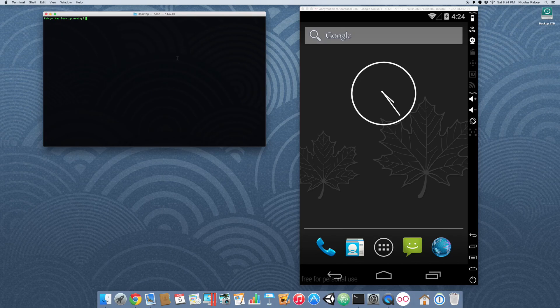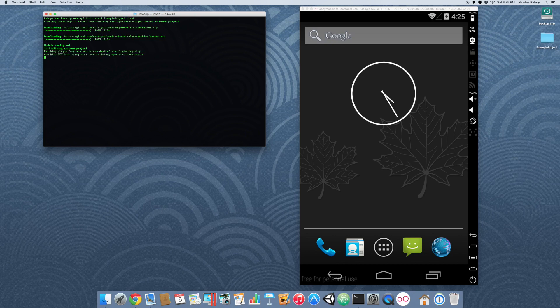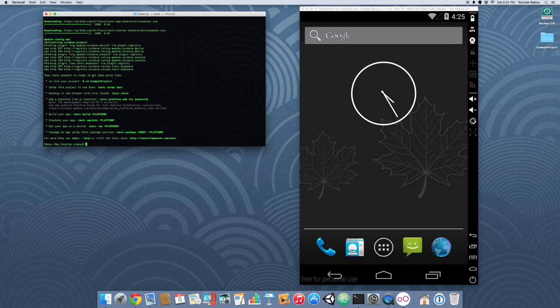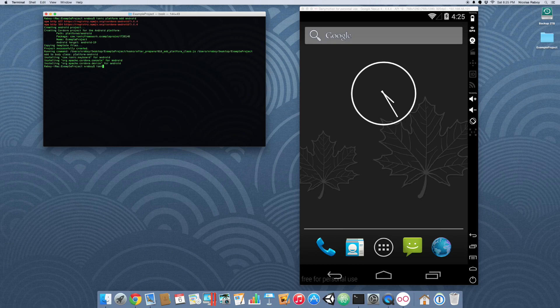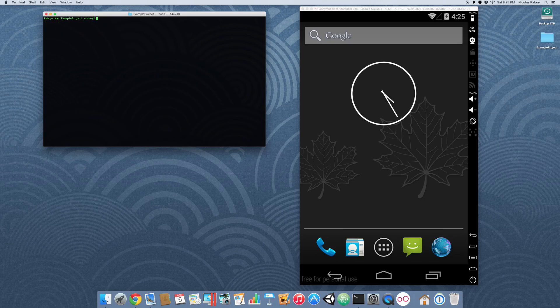So the first thing that we want to do is go ahead and create a fresh Ionic framework project. With that project created, let's go ahead and navigate to it. And now we're going to go ahead and add the Android and iOS platforms. Now what we want to do is go ahead and add the Apache Cordova in-app browser plugin to our project. We can do that like follows.